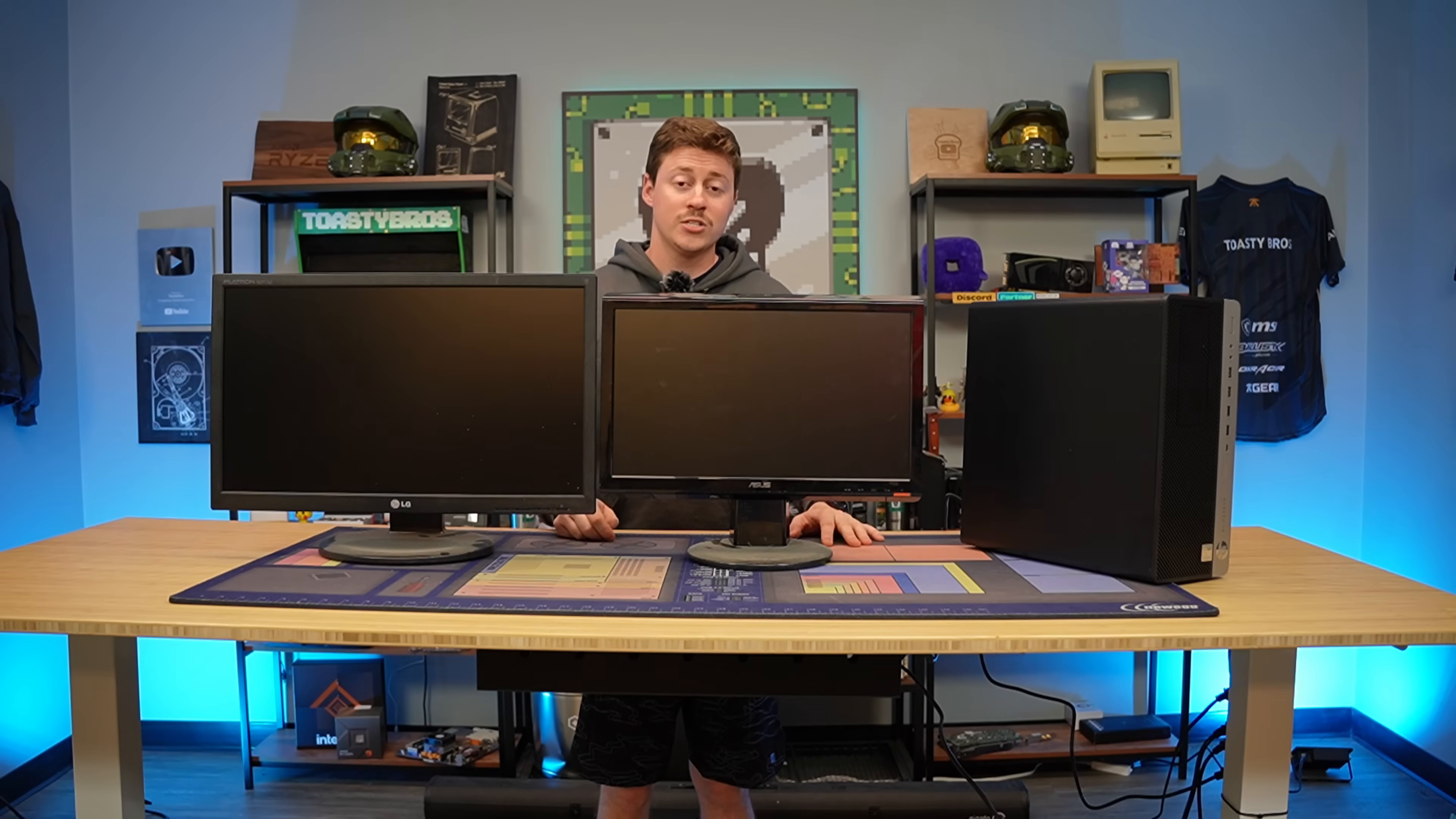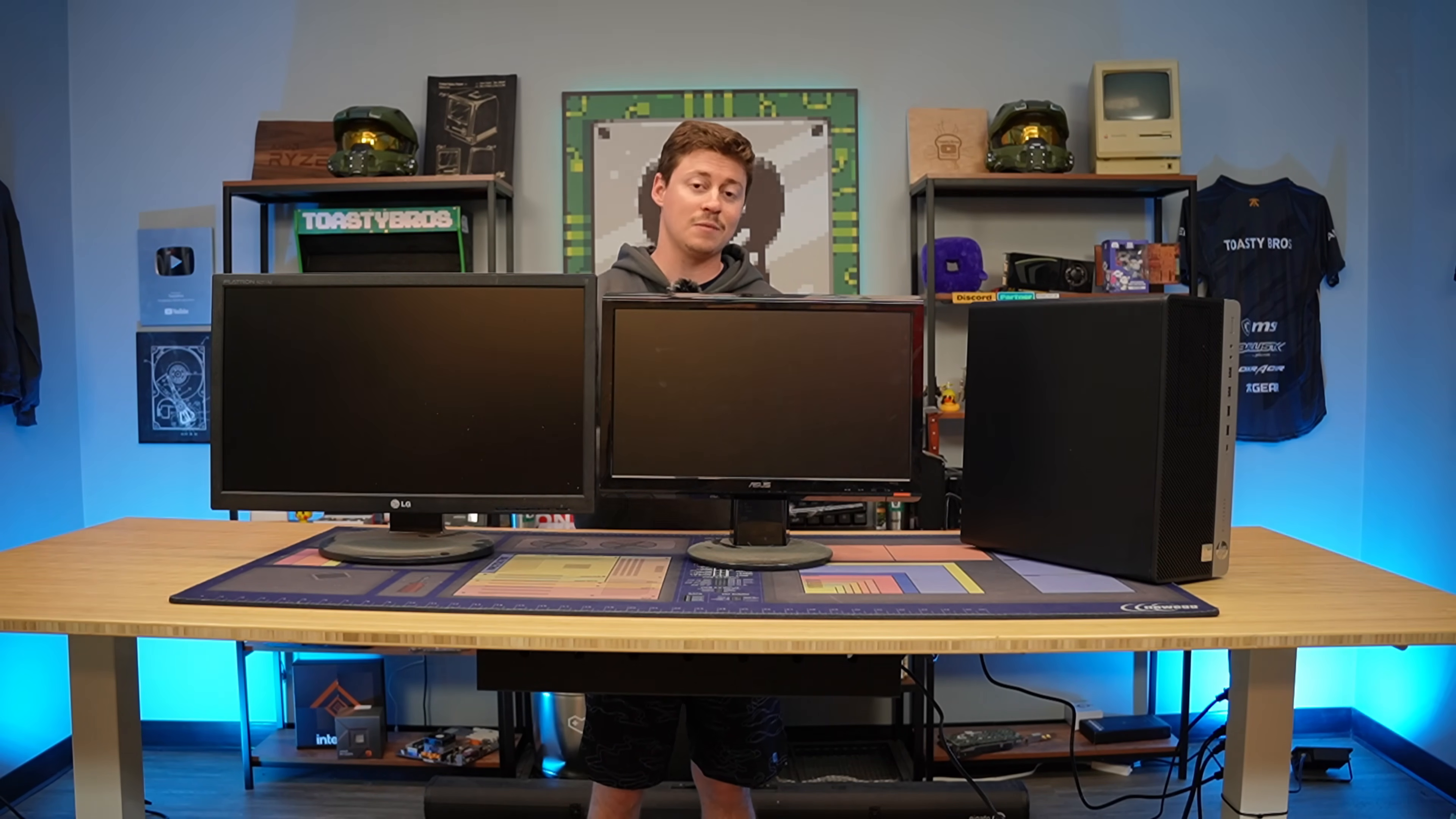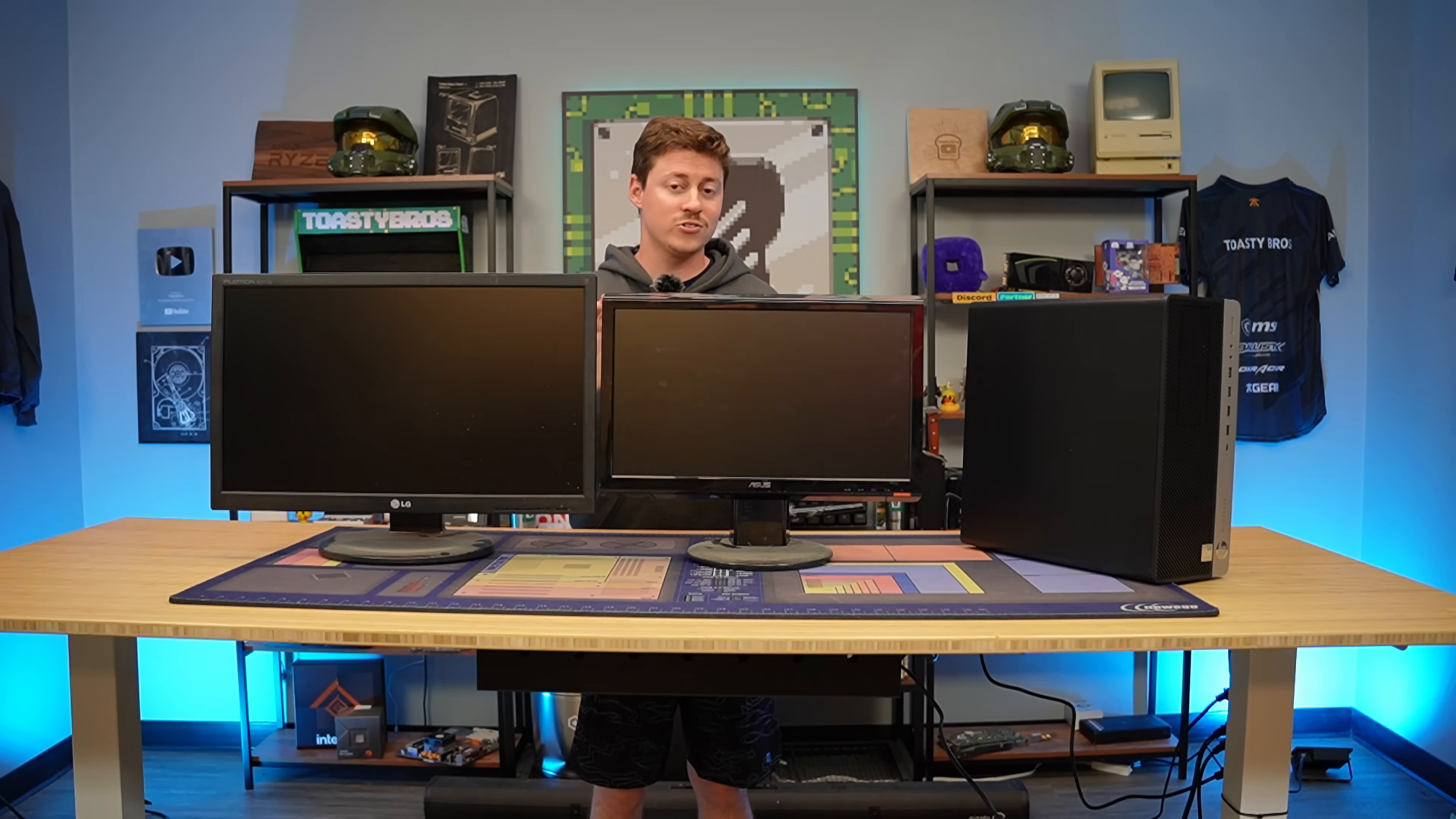Setting up multiple monitors is actually really simple. You can do it on a laptop computer and even some tablets. The only things that you actually have to have are of course more than one monitor, and you have to have the right display adapters because not all monitors are created equal.